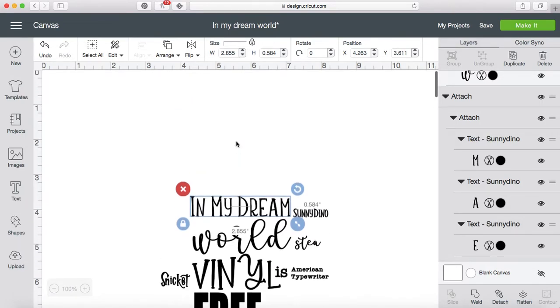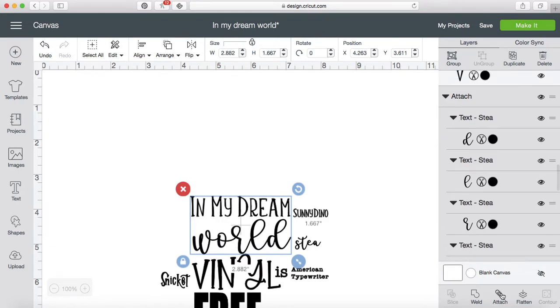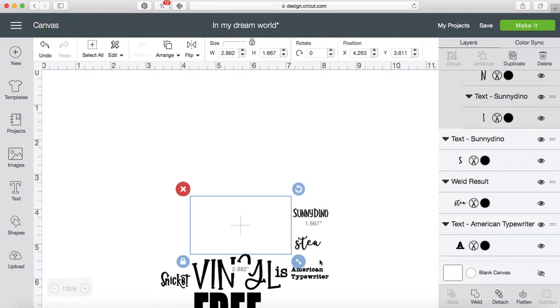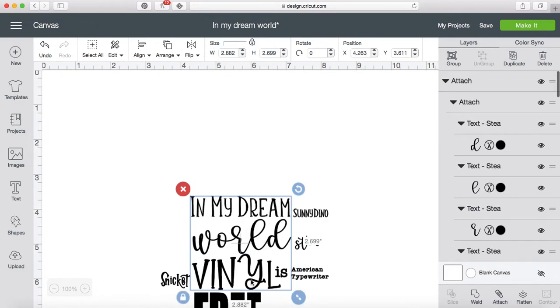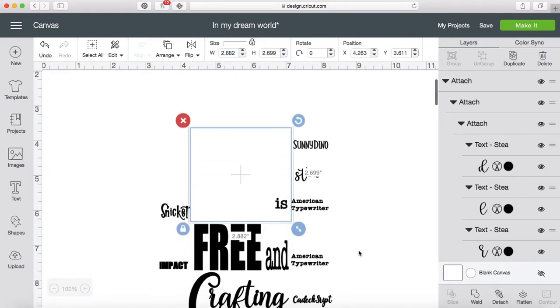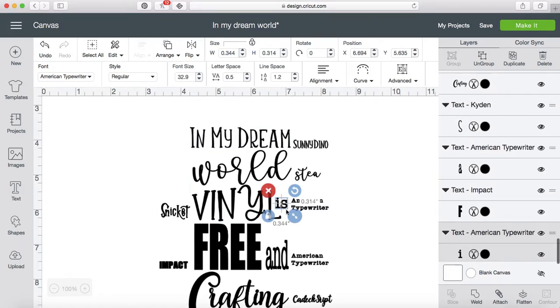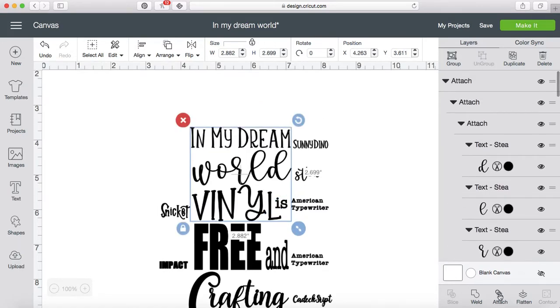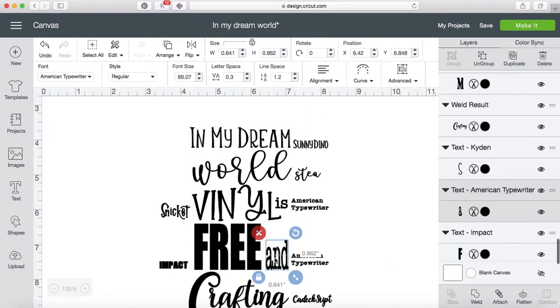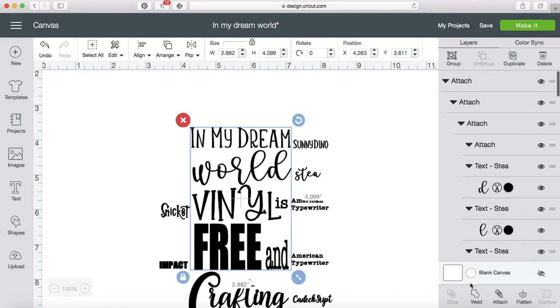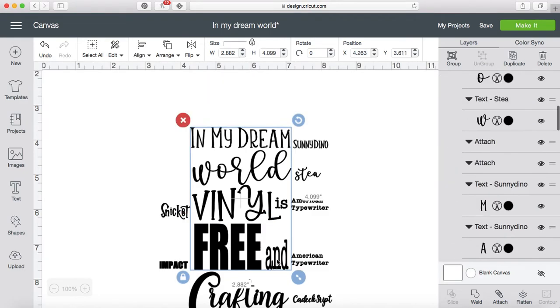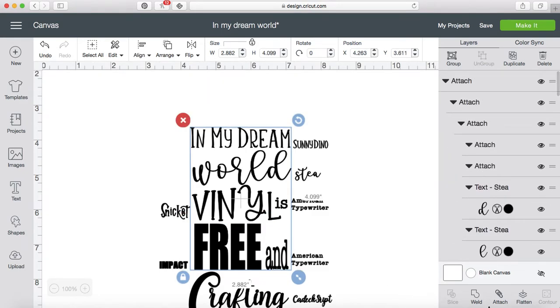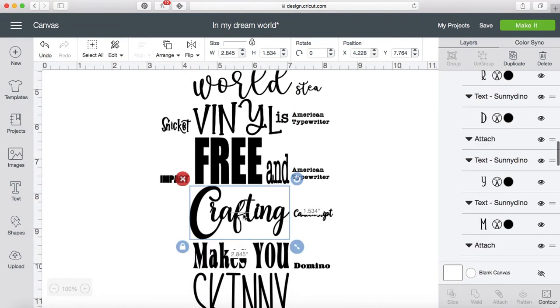So currently, if I'm looking at 'In my dream world,' it's telling me that that's Sunnydino. But as soon as I attach these together—I attach everything first, I don't know why, but I always go through and attach things first and then weld. I'm missing one, but we'll see... there we go. I'll attach that in, grab the 'free,' and so I'm going through and getting this ready.